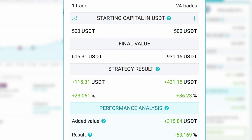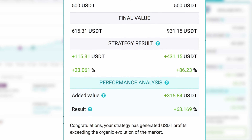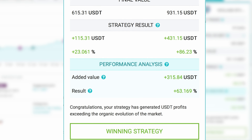The performance analysis section lets you compare your results with the natural evolution of the market. This way you'll know if you have a winning strategy, if you lost capital, or if you can still improve your results. Be aware that results include trading fees.